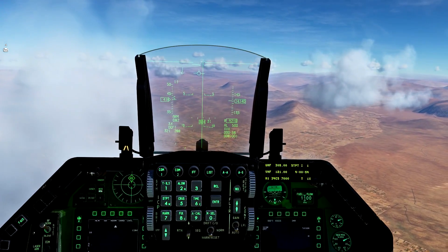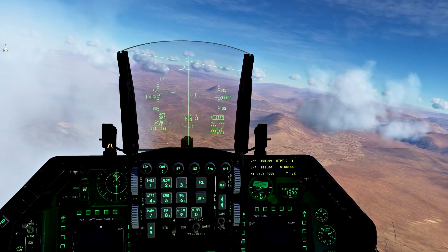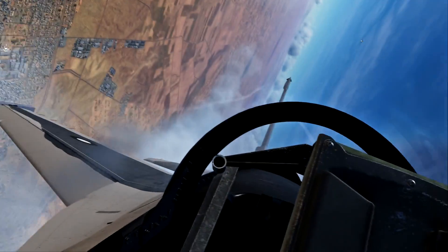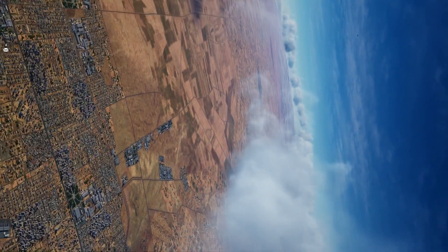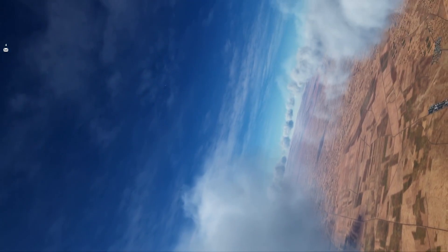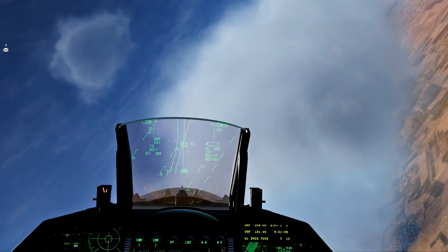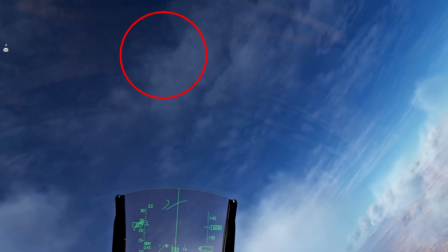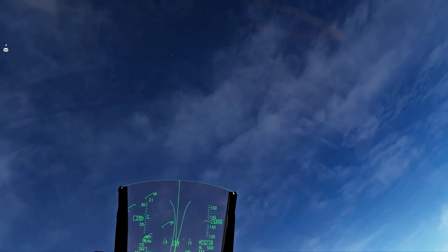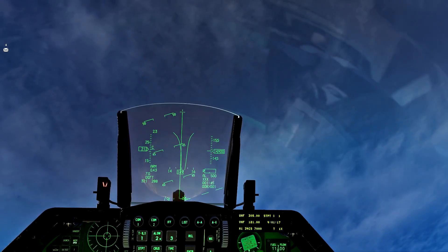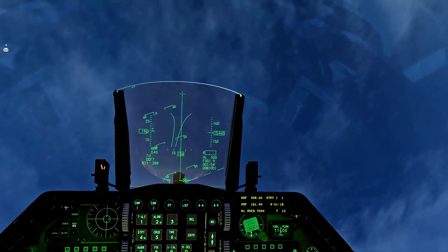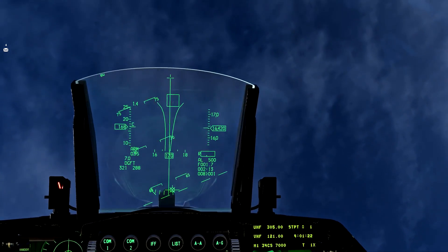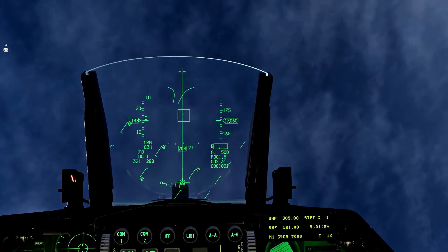So you can see that MiG-21 right in front of us, there's the merge, right over the top. And I'm just going to do a quick turnaround here. And notice how we've already bled off a lot of the energy. He's going high. I'm going to follow him high, even though I really don't have the energy for it. I kind of noticed that I didn't have energy once I was already committed to the climb here.